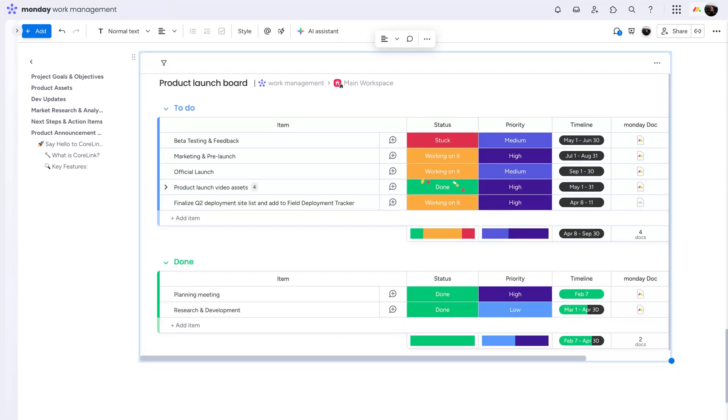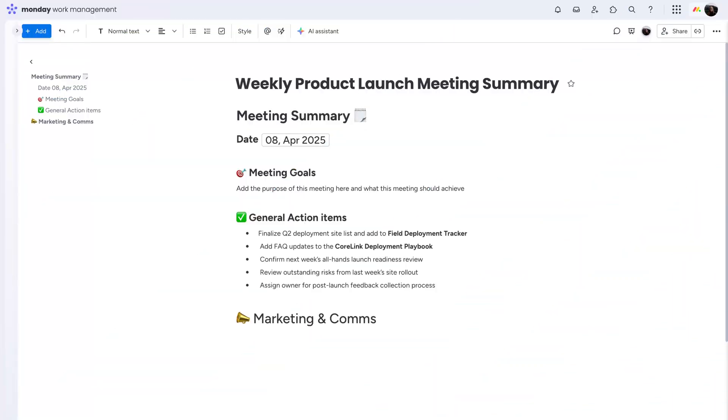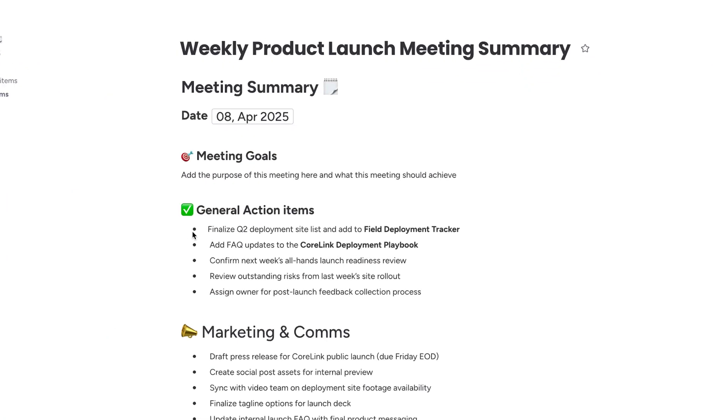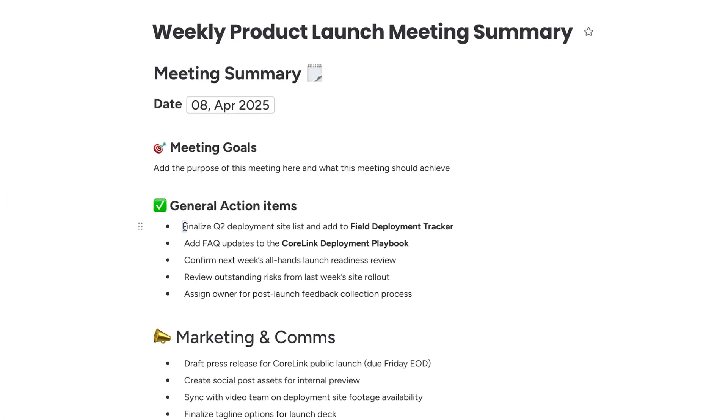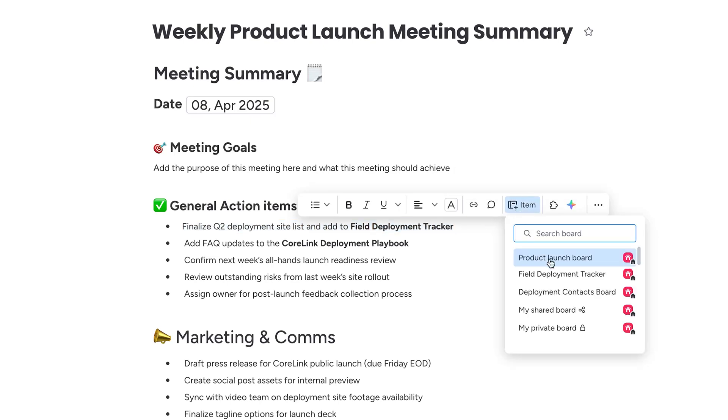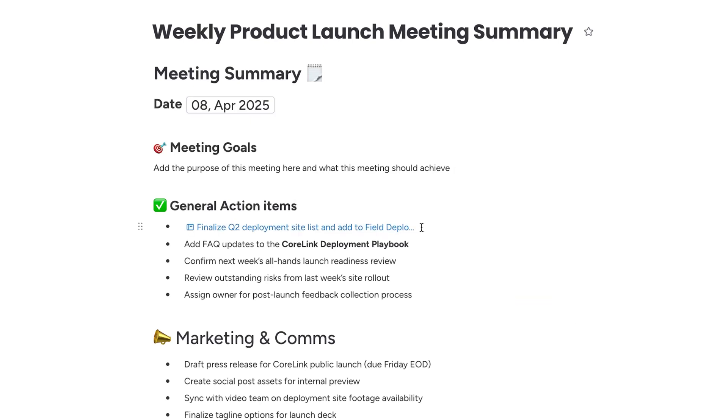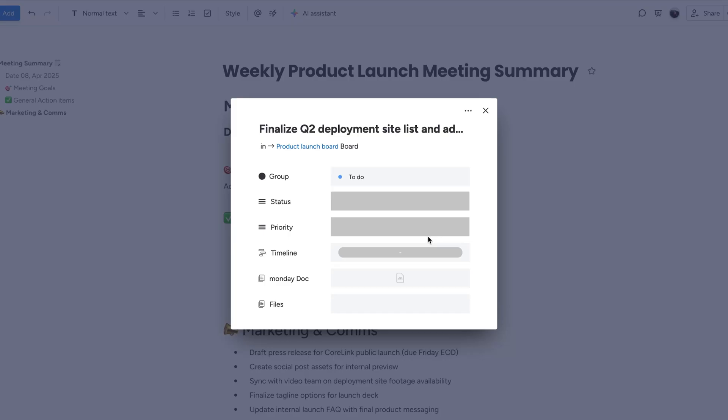And if you think that's cool, check this out. Say you left a meeting with a few action items. With just a few clicks, any text on your doc can be turned into an item on your board. Better yet, click on the created item and make any changes right from here.